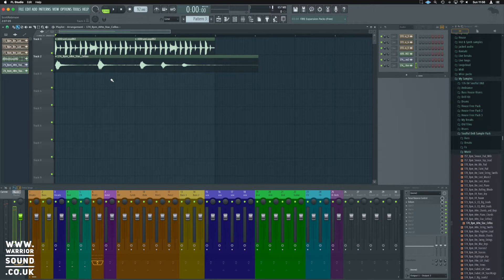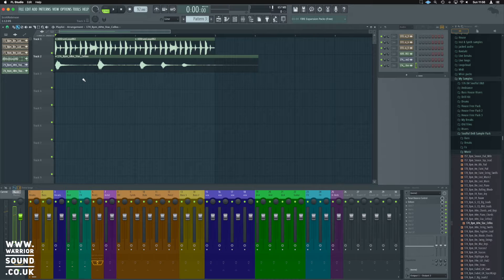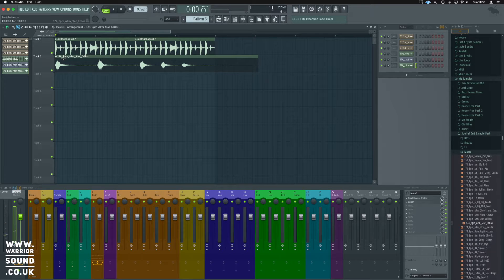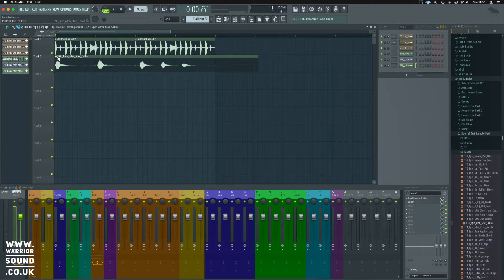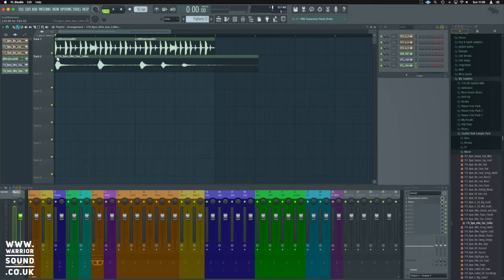As we can see, it's out of time again. Now let's pretend this time we don't know this is in 174 BPM. We need to figure that out.